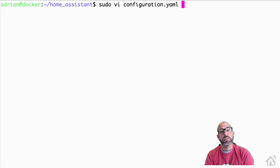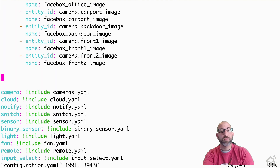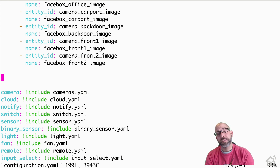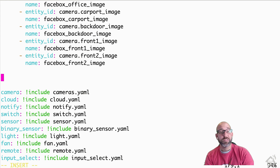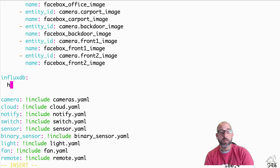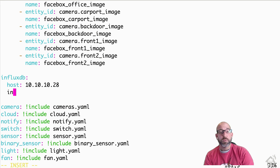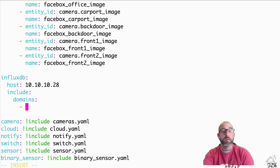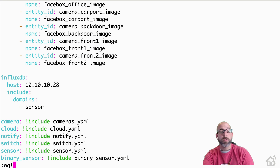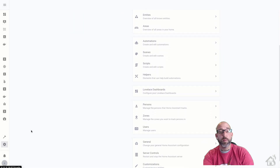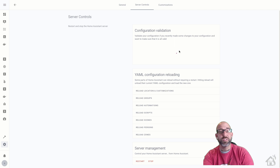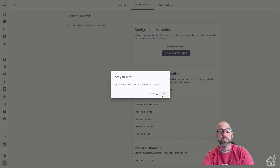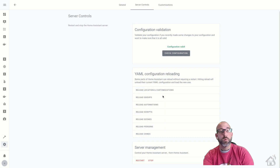Now we are ready to add our InfluxDB component into Home Assistant, which is pretty simple. We're going to edit our configuration.yaml file and find an open spot towards the bottom. I don't want to pull in all of my Home Assistant data into InfluxDB because that's going to be overwhelming and I probably won't utilize all of it. So for starters, I'm just going to add sensor data. The component name is influxdb, for the host it will be the IP address of my Docker host machine — 10.10.10.28 — then I'm going to say include domains, and the only domain I'm worried about right now is sensors. Once I have all that in there, I'll save it, jump over to the web interface, do a check config to make sure everything looks good, and then restart Home Assistant for these changes to take effect. We'll give that a minute to come back up and then move on to the last step.